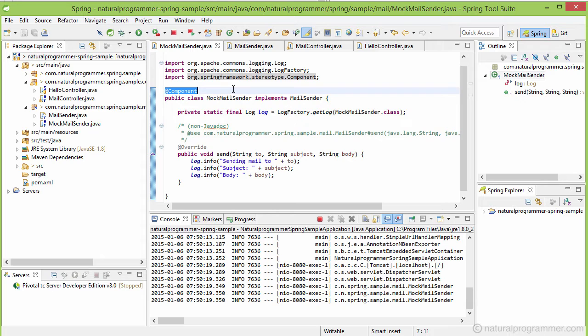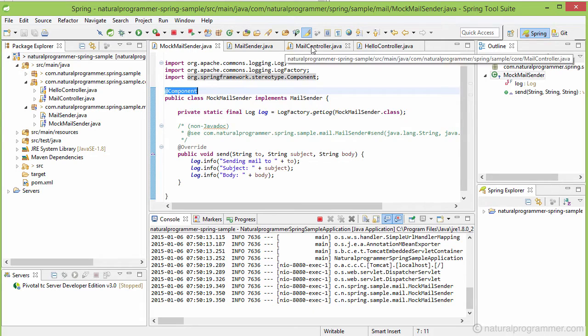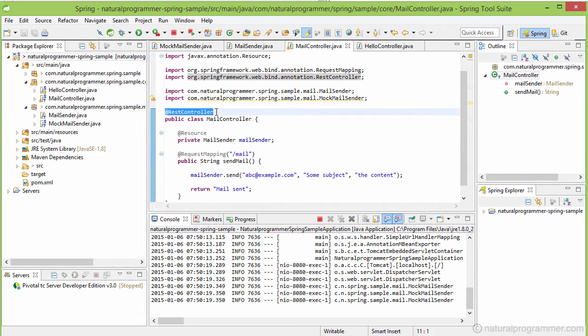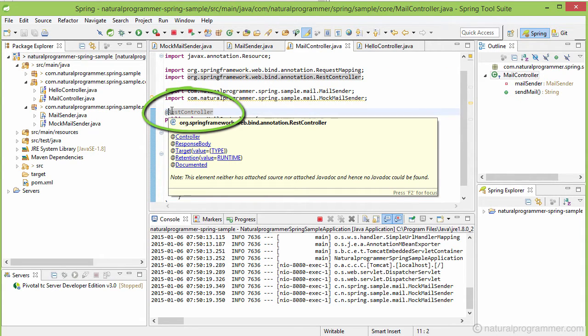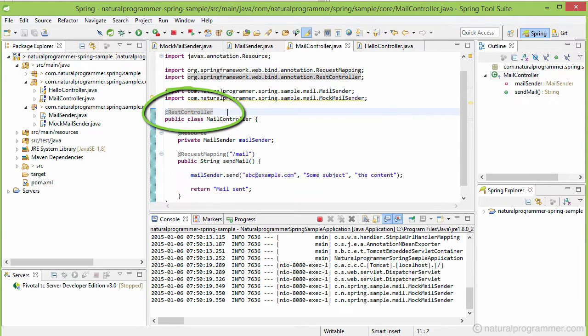That's why an object of our mock mail sender went into the application context. The rest controller annotation here is also like the component annotation, in the sense that Spring also creates instances of the classes annotated with rest controller. That's why, when our application started, Spring created an object of our mail controller class as well.